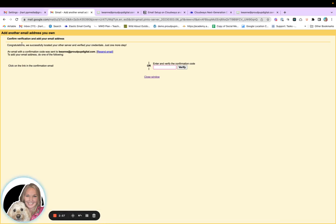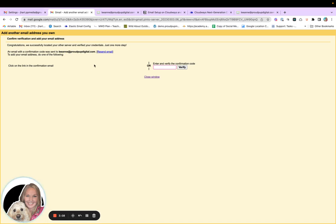So right now I need to verify that I want to use this Gmail account to check this domain email account. Right. So I'm going to go over to my...